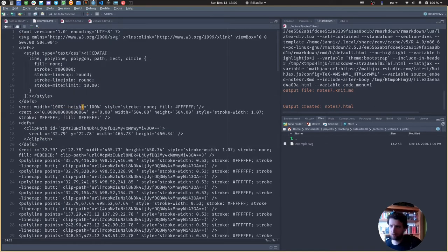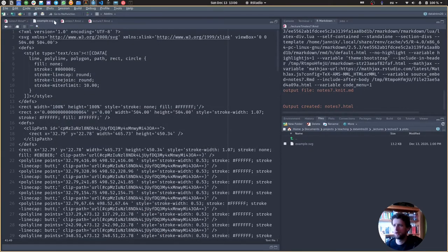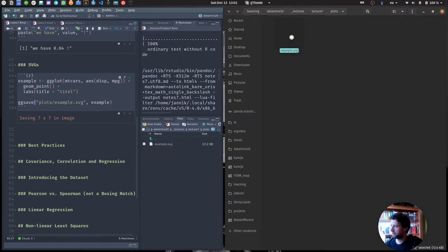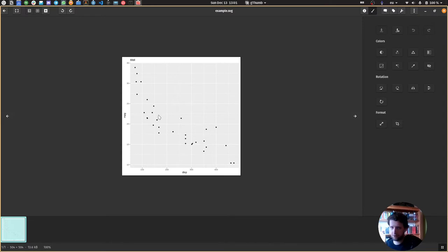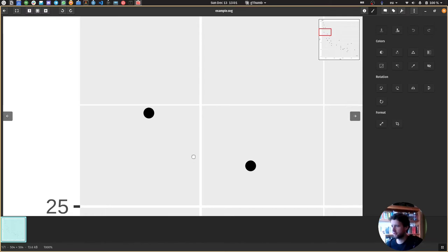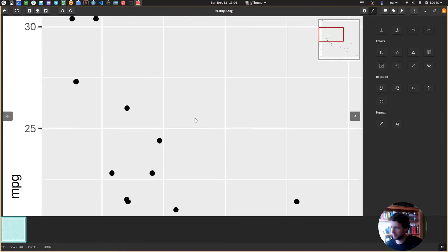SVG is actually just a plain text format which tells whoever is displaying it what shapes are in there — for example, a circle with center x, center y, and radius. These are our data points. Notice that if I zoom in, it doesn't get pixelated, because the information is stored mathematically: there should be a point here and this is the radius. There are no pixels to zoom into.